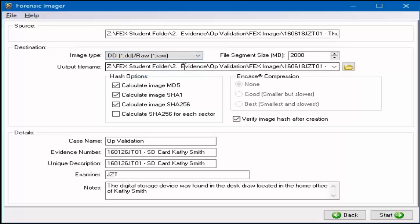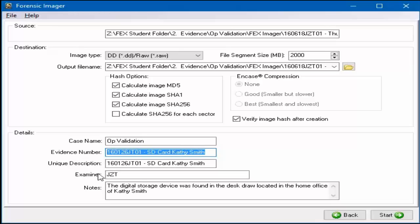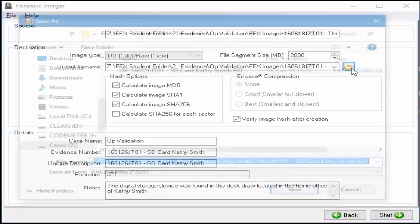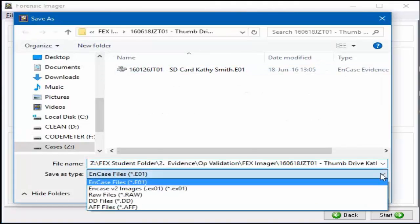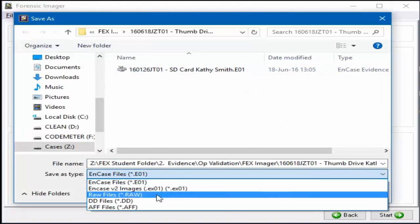The source, destination, and case details are still available from the previous acquisition as Forensic Imager was not closed down. Navigate to where the new evidence file is stored and change the Save As Type to the format of choice from the drop down menu, DD in this example.